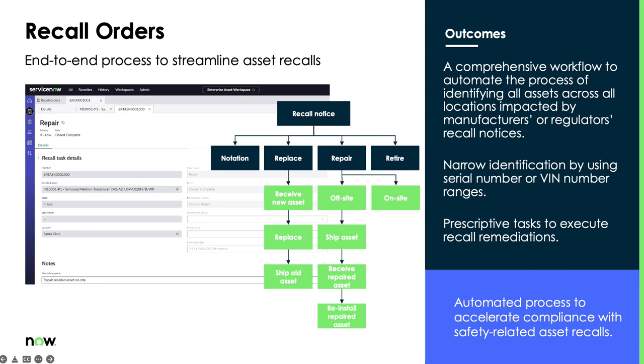Or in cases of repair, if we need to repair the asset, we can send techs out either off-site or have it completed on-site and fix that asset and then have it reinstalled. Or if we need to retire the asset from service, we have that built in as well. Our flows will take care of every possibility in the recall process.